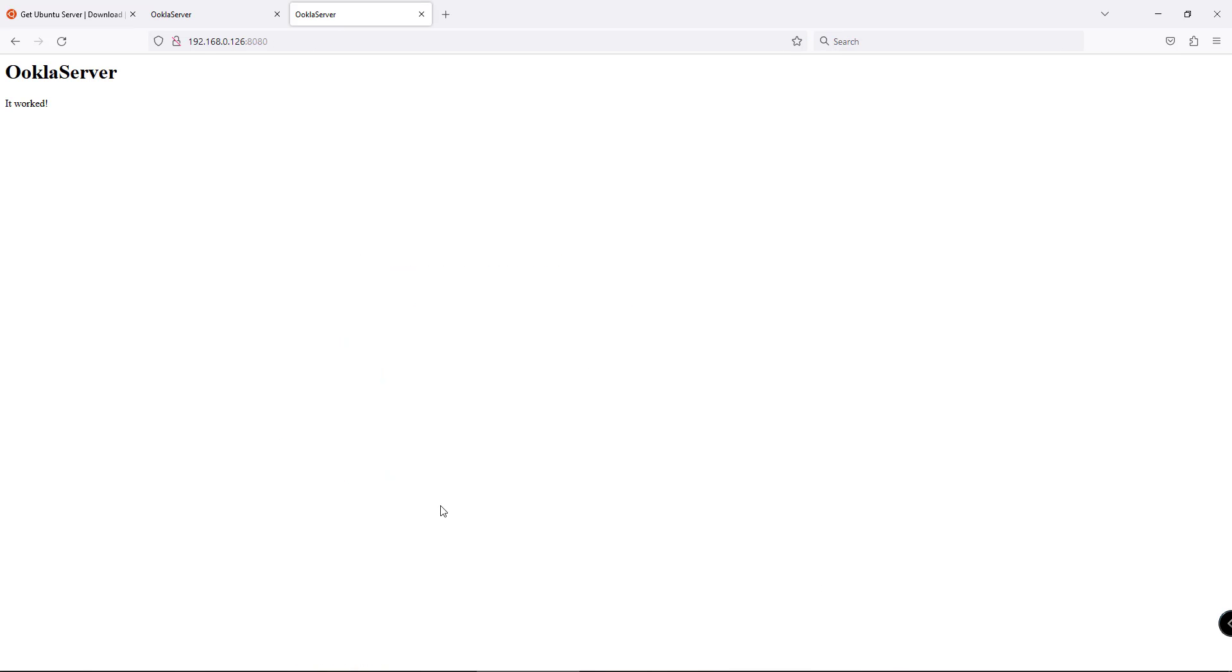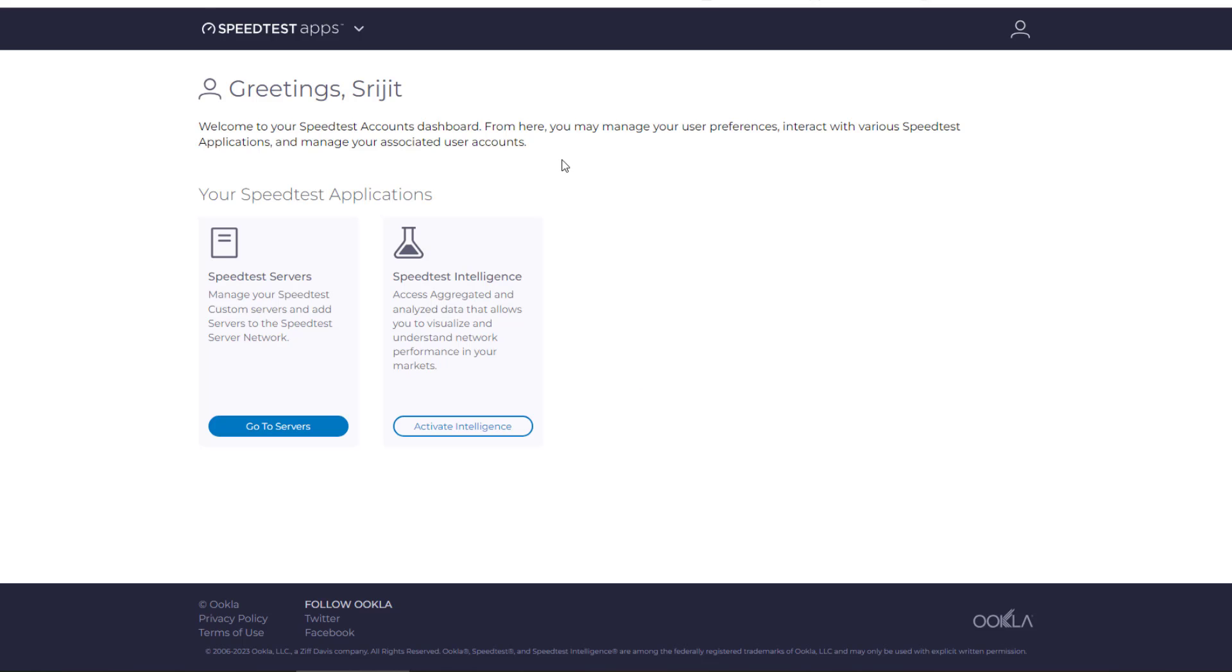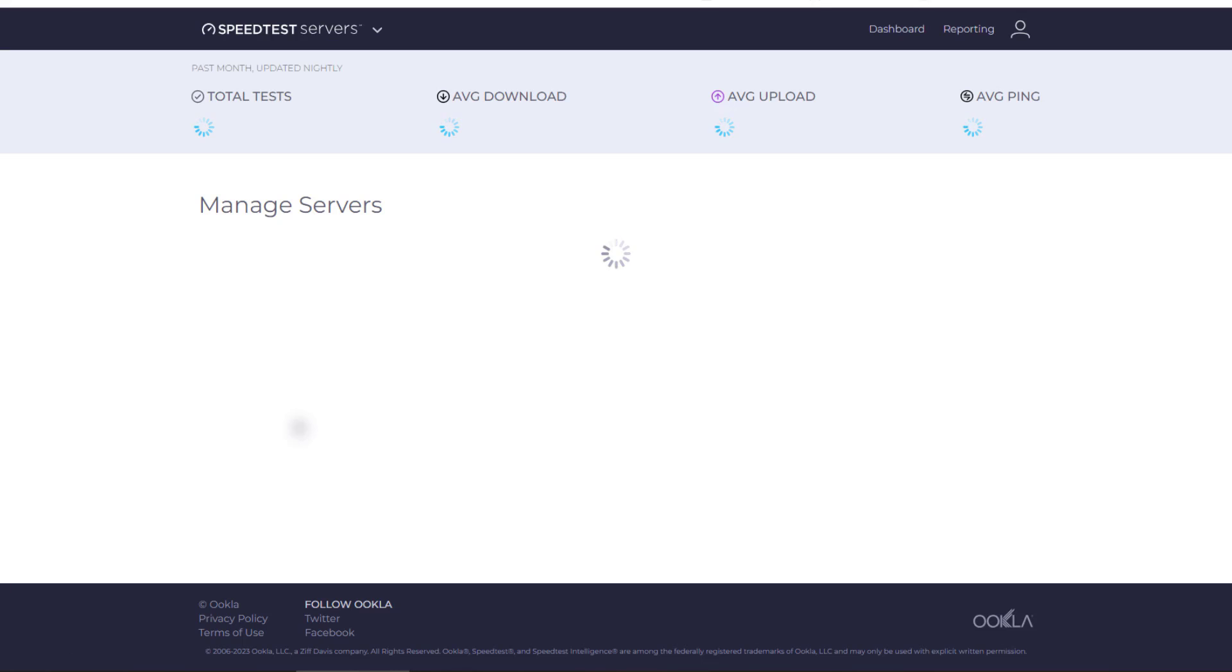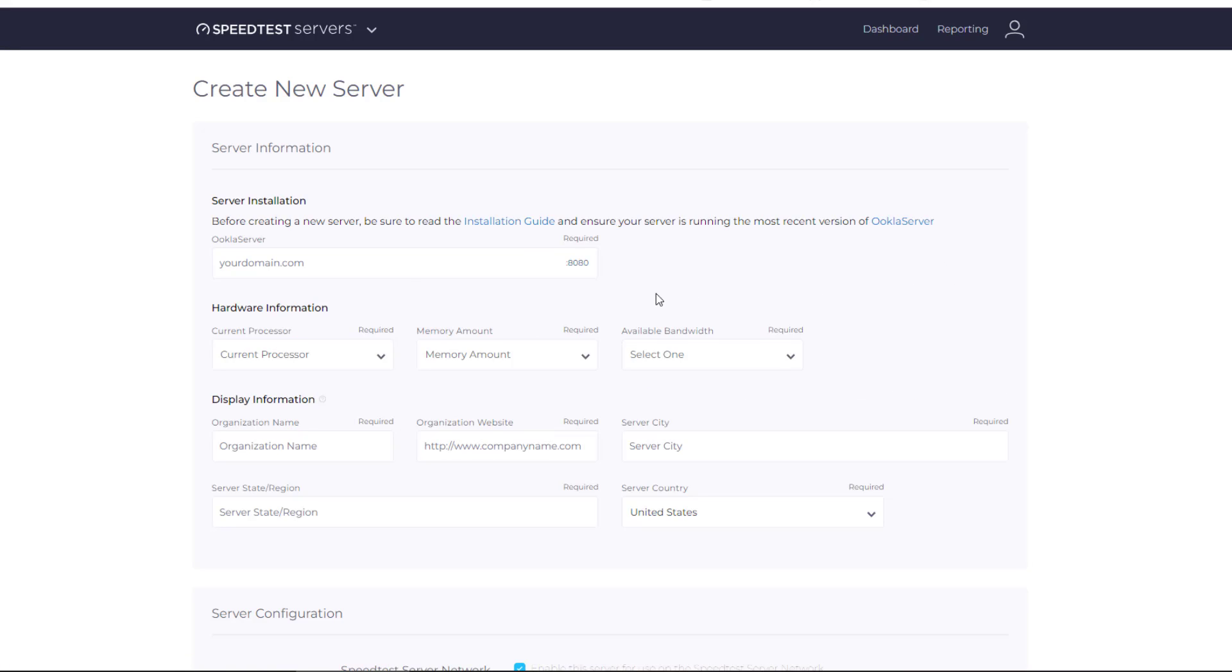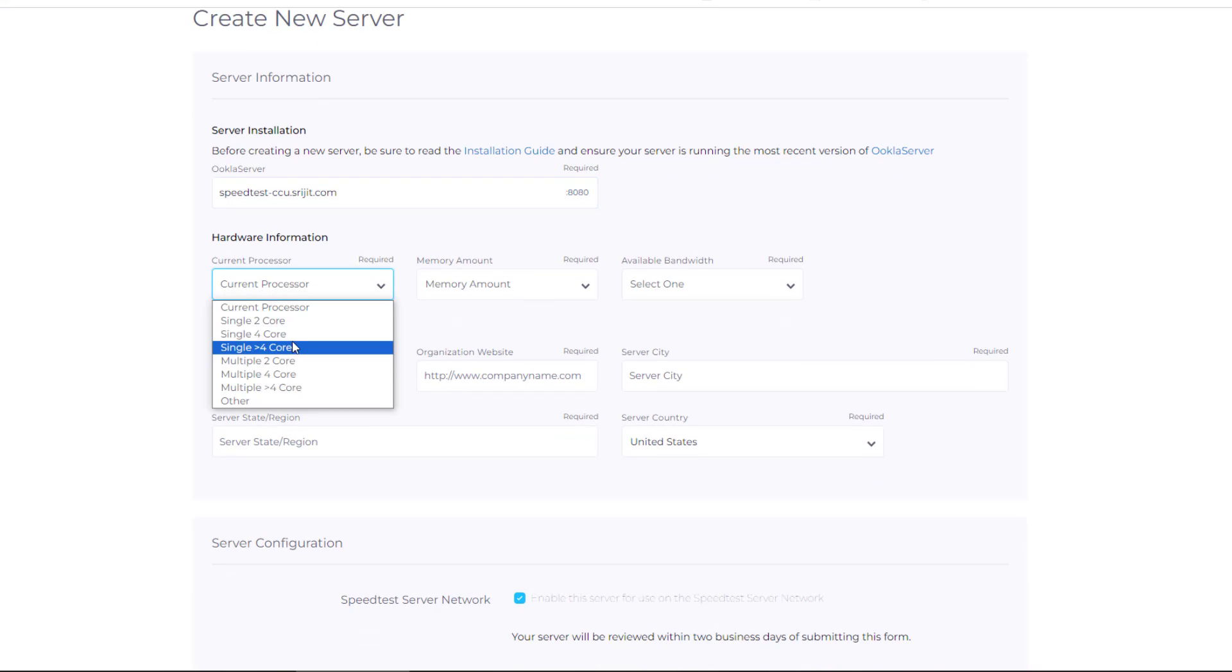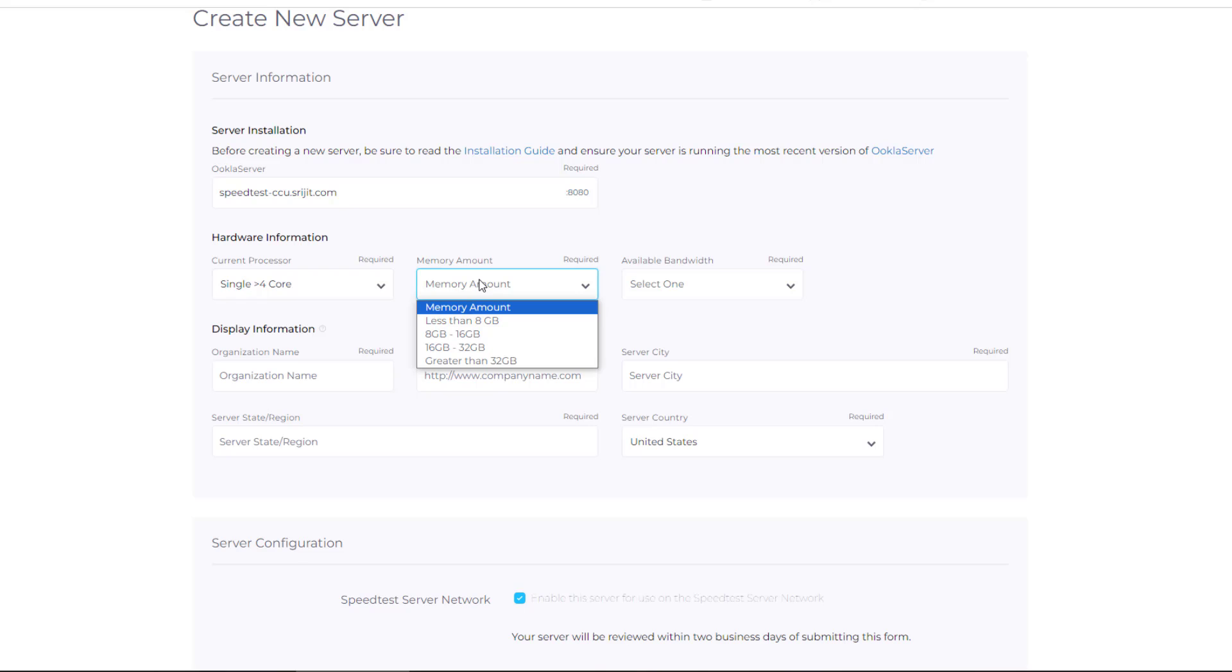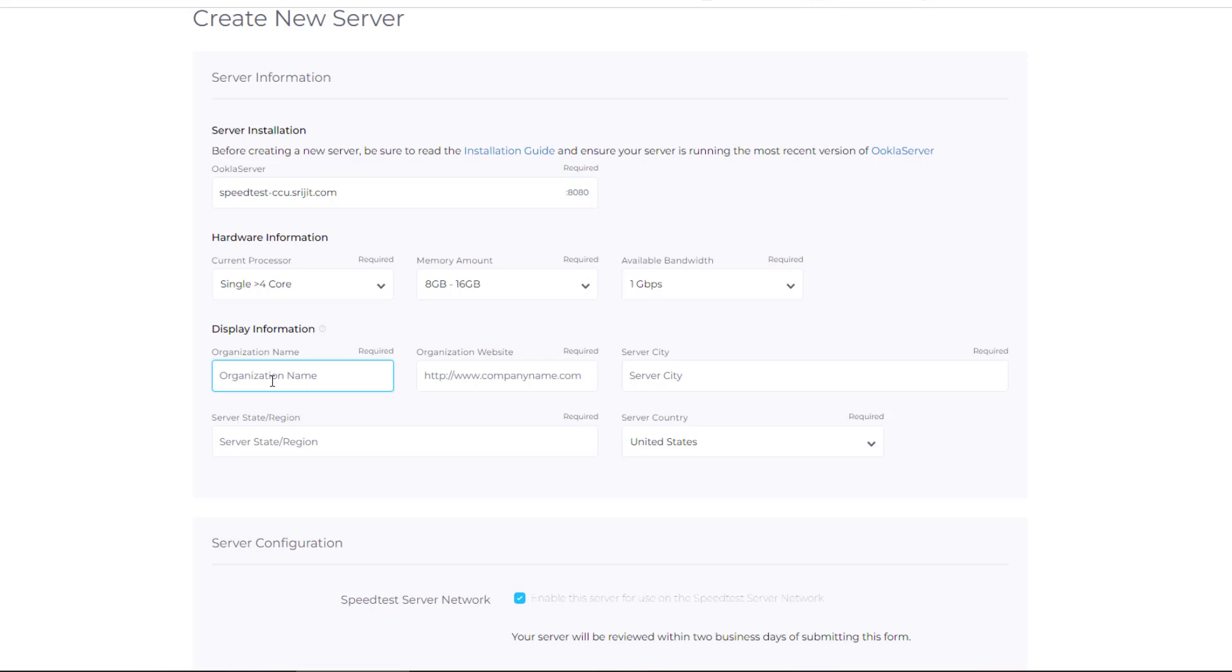We need to put our server in the Ookla account. Go to servers, then click on create new and add new servers. Click the add server option on the top right of the screen. Here we need to put the domain name—the domain name should be already mapped with your IPv4 and v6 address, so you need to enter in your DNS panel and add the A record and the AAAA records. Then select the processor, memory, and available bandwidth. Remember, the available bandwidth should be around 1 gig for your server to get accepted. This is a basic policy by speed test.